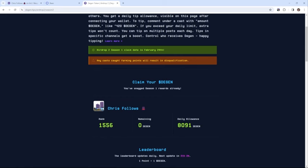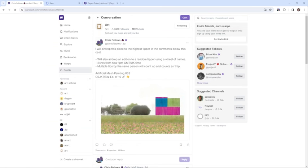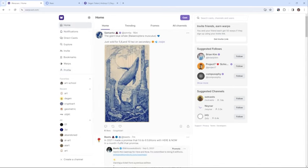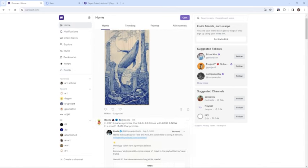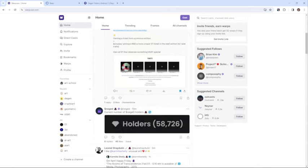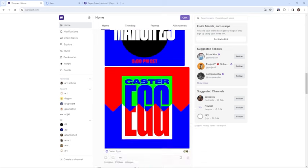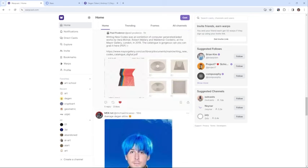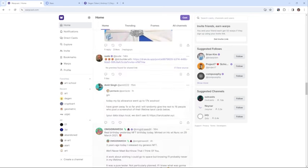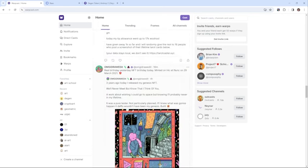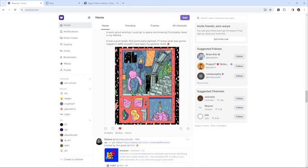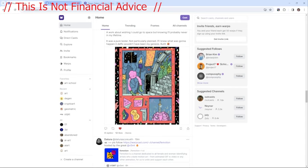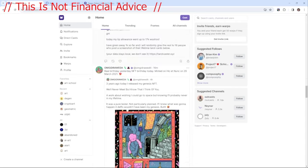When I'm on Farcaster Warpcast, I literally just go to my feed, and any work that I see that I want to reward or like, I can add Degen amounts to that just by putting the number of Degen, dollar sign, and Degen.